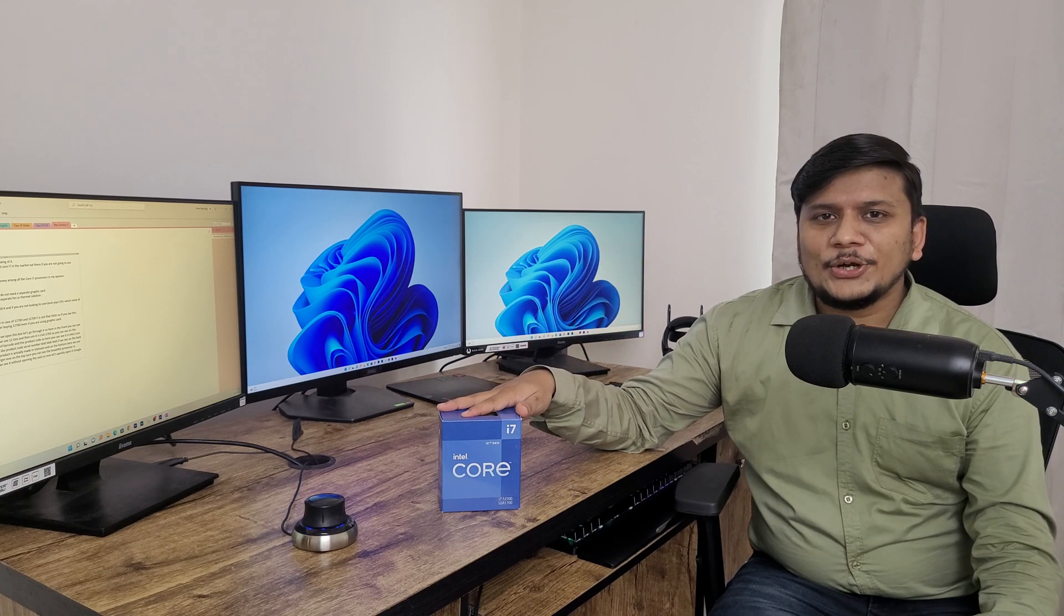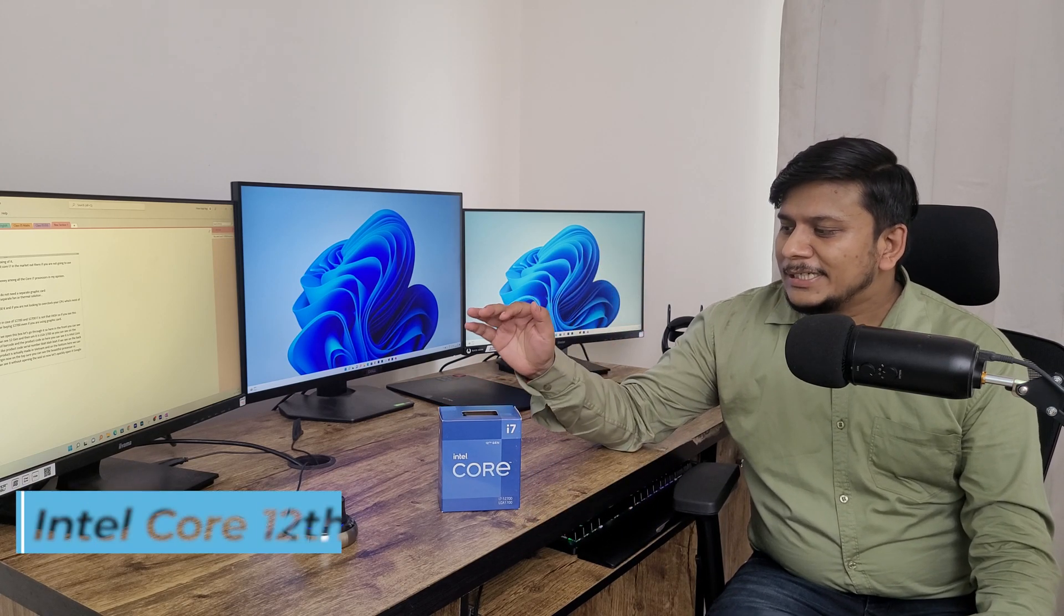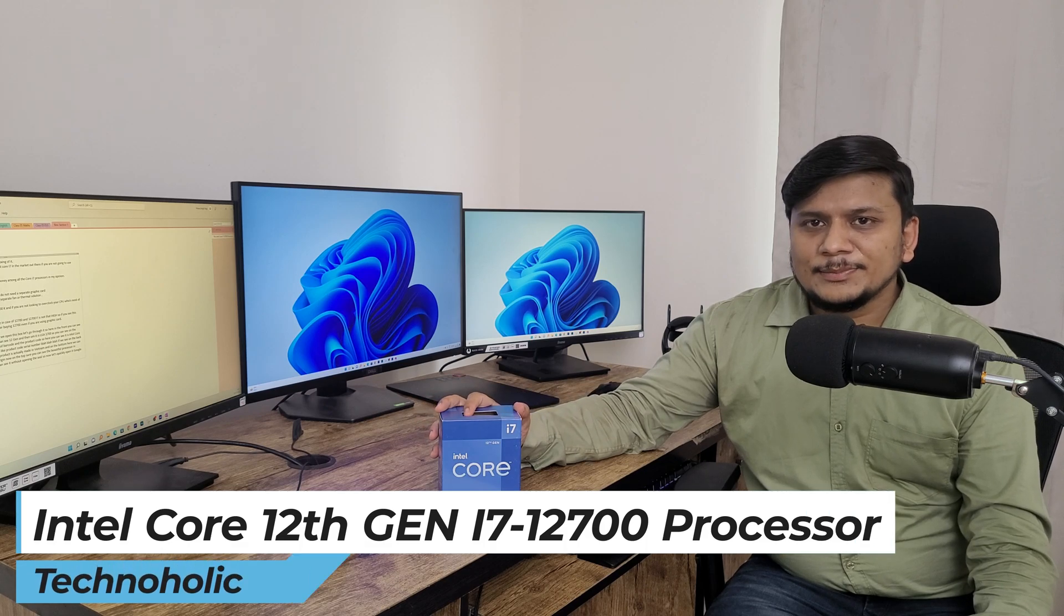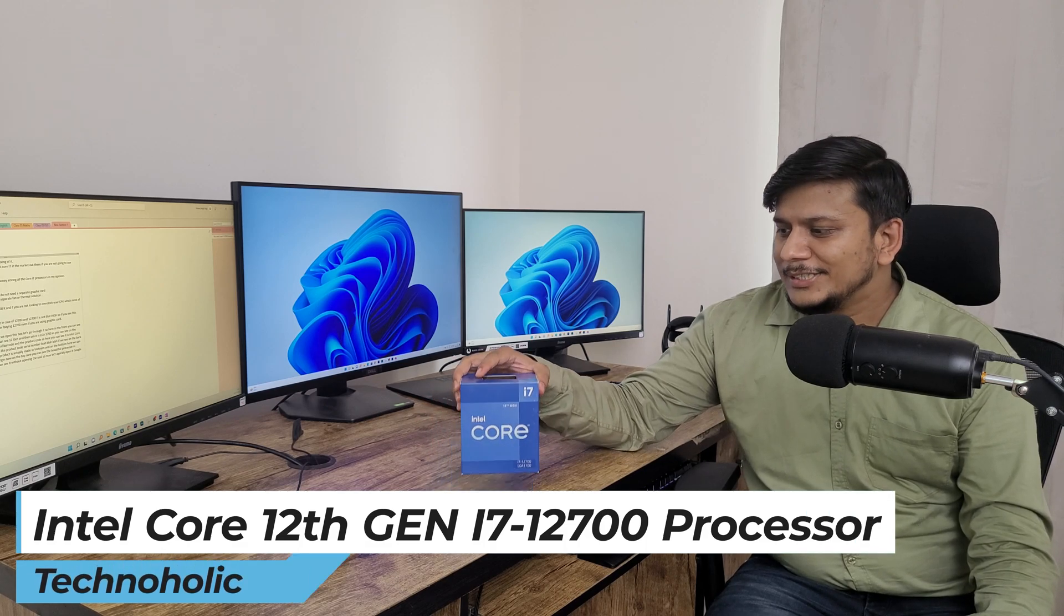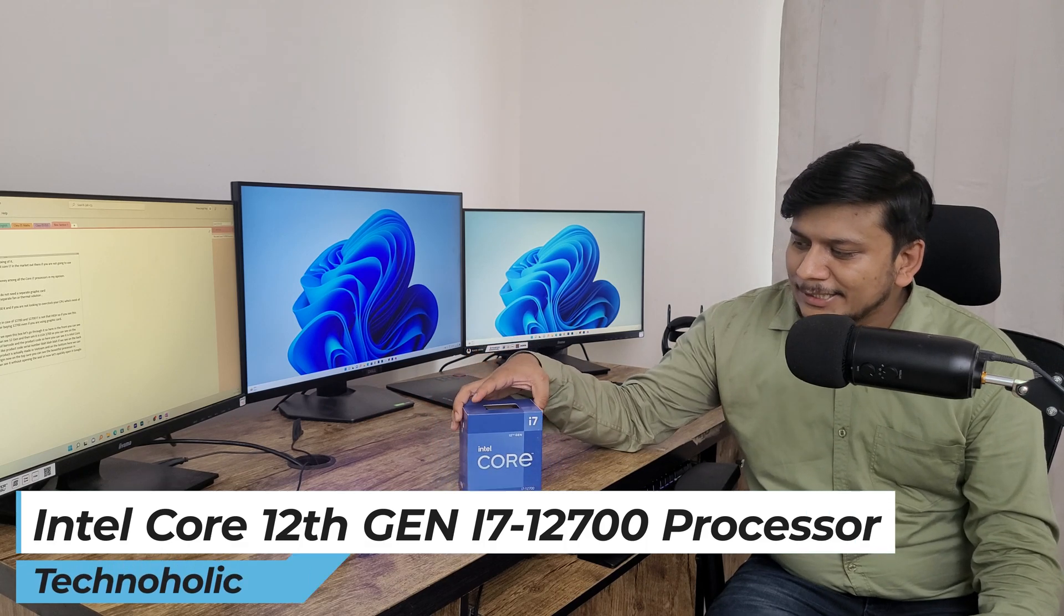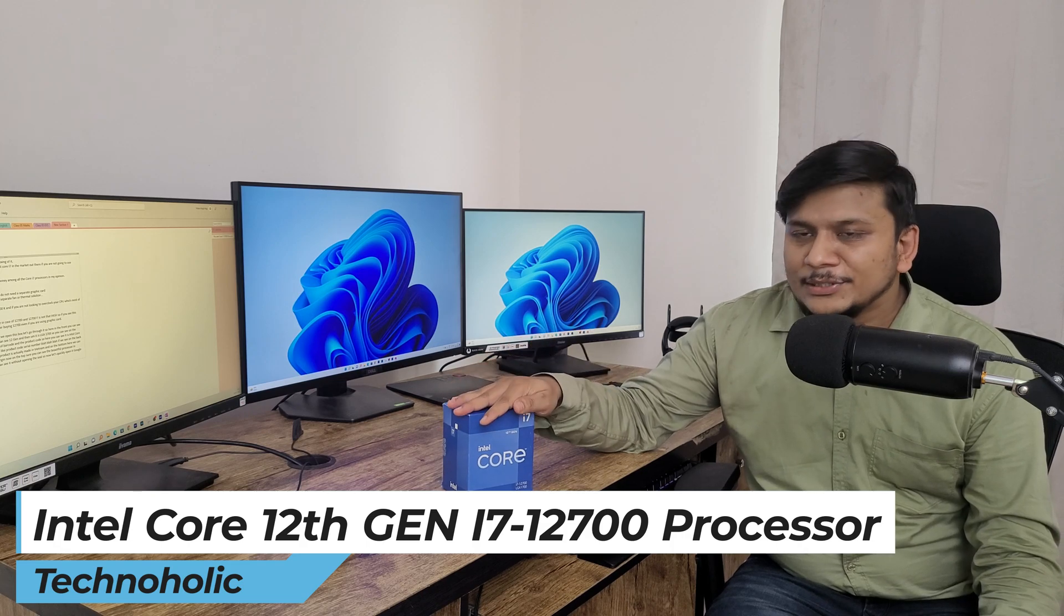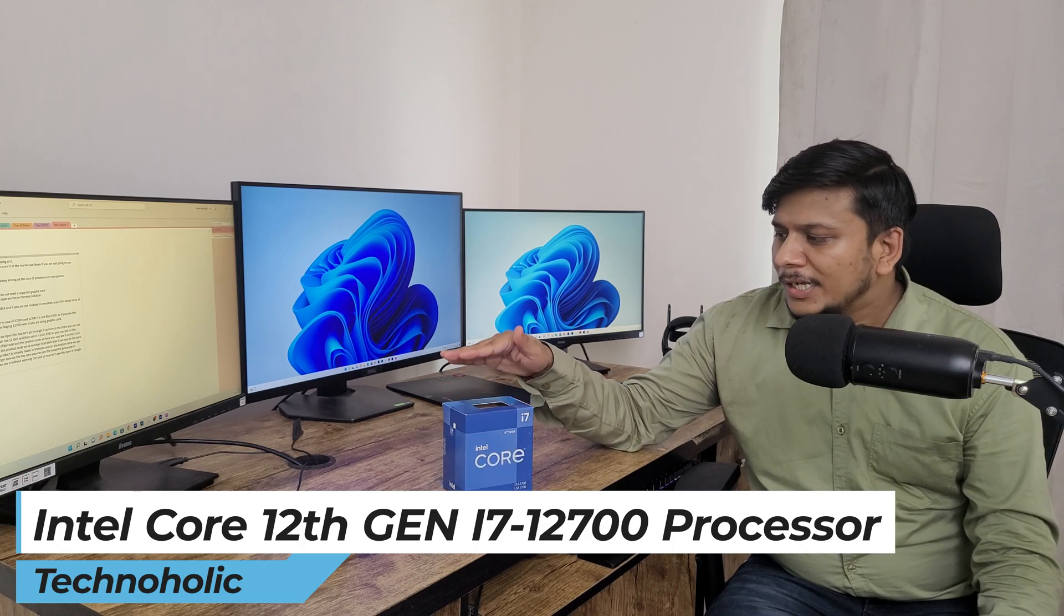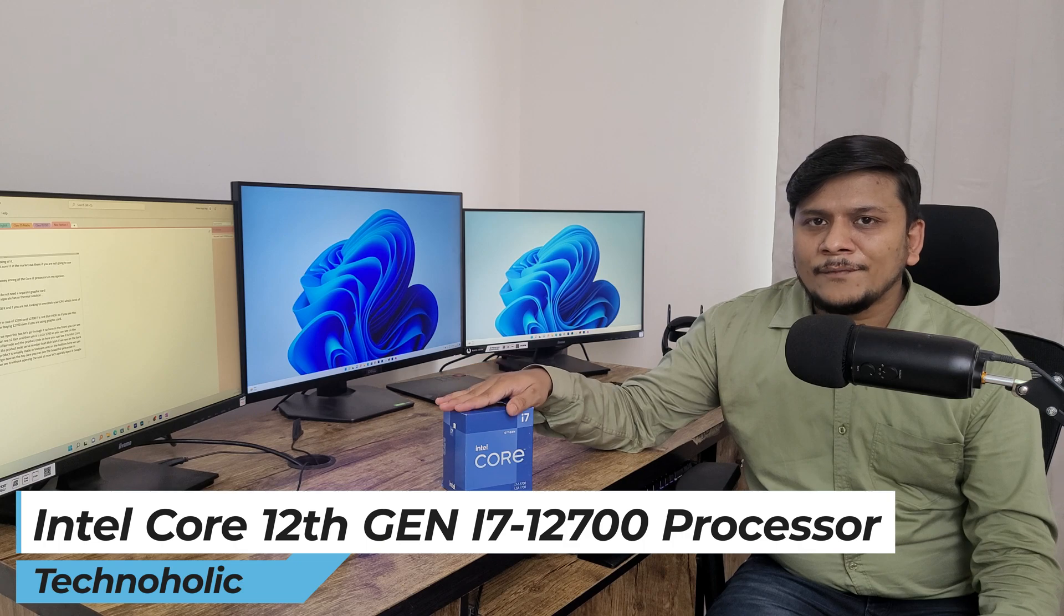Hi there everyone, welcome to Technoholic. Today in this video I'll be talking with you about the Intel latest 12th generation processor, and the processor that you are seeing here is Intel Core i7-12700. We will see the unboxing of it and we also will see what comes inside this box.